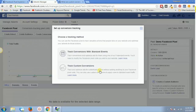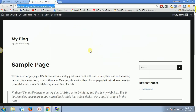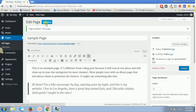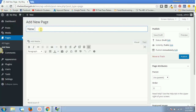Custom conversions are actually more involved, so let's go through that. Let's say you want to track one page. I'll create a new sample page and do it live. I'll call this page 'new page for demo purpose of Facebook custom conversion.'